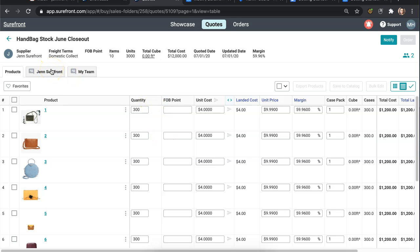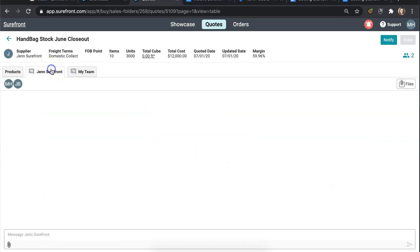On the chat tab at the top of your quote you can write a message to your supplier in live time directing them to the additional information you have included.